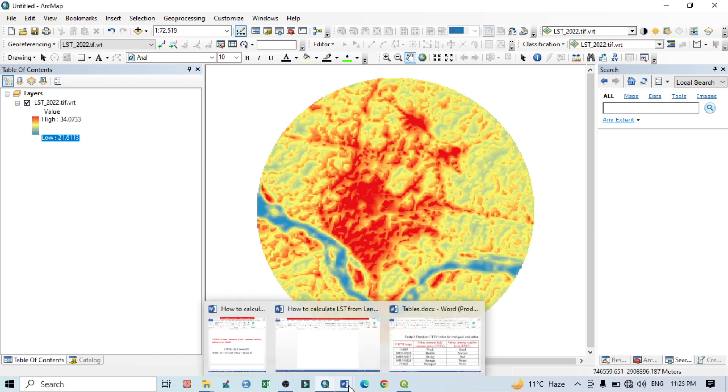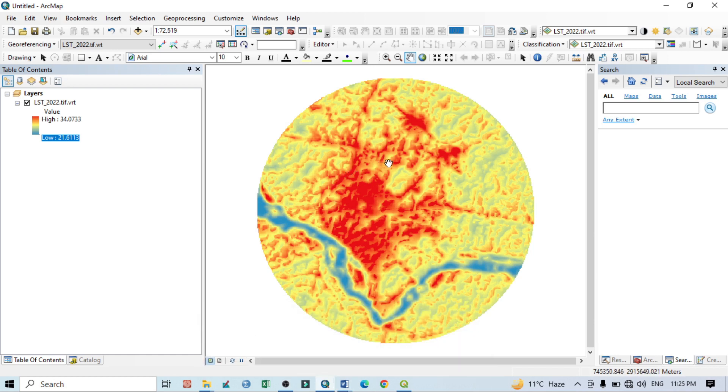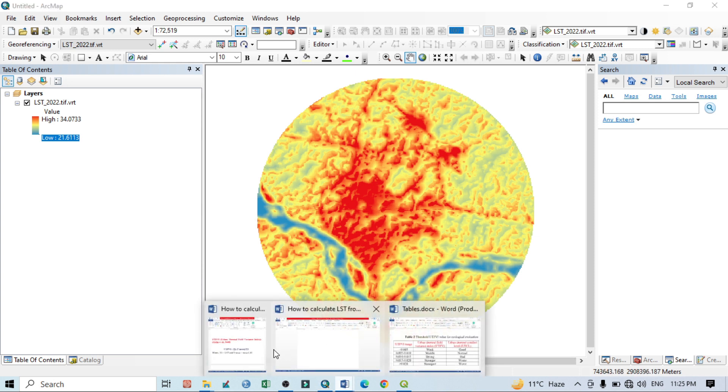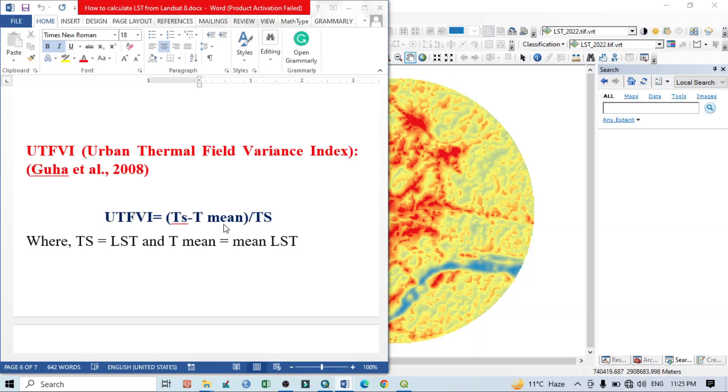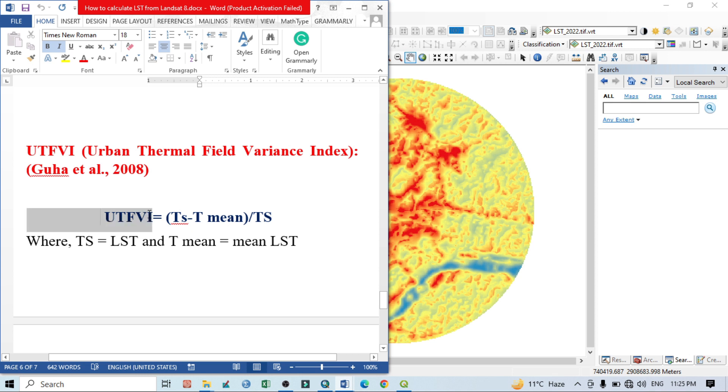So if I go here, this is Urban Thermal Field Variance Index, and this is a very simple equation. By this equation we can easily calculate the UTFVI.